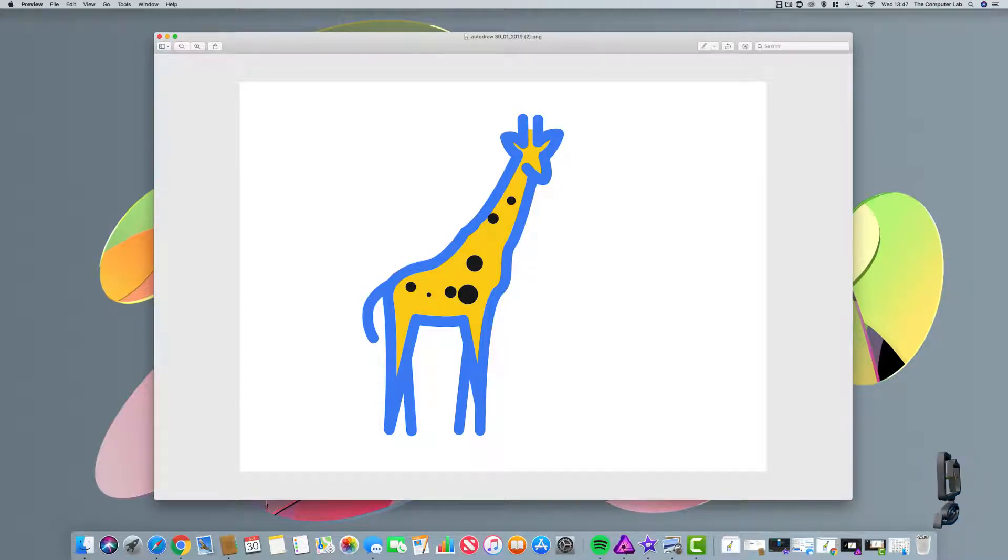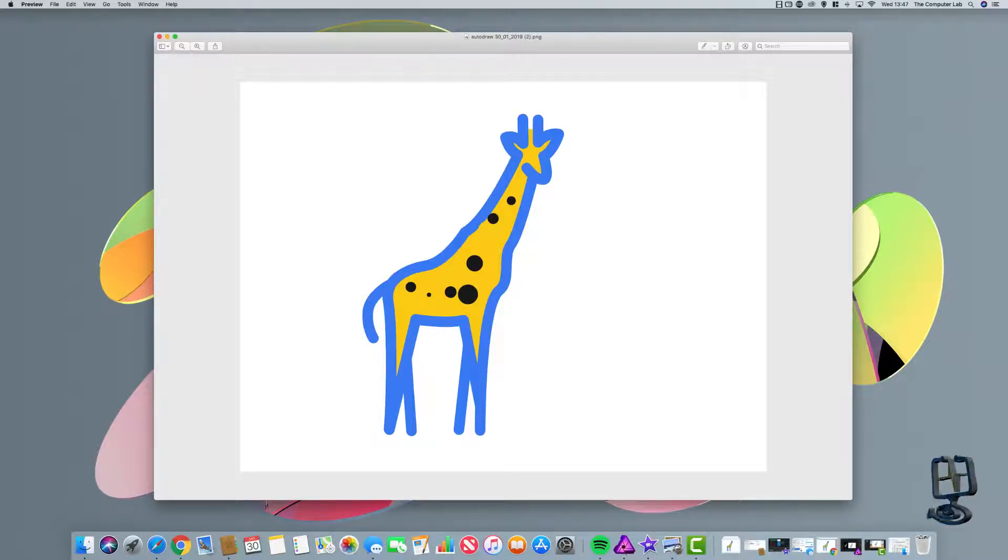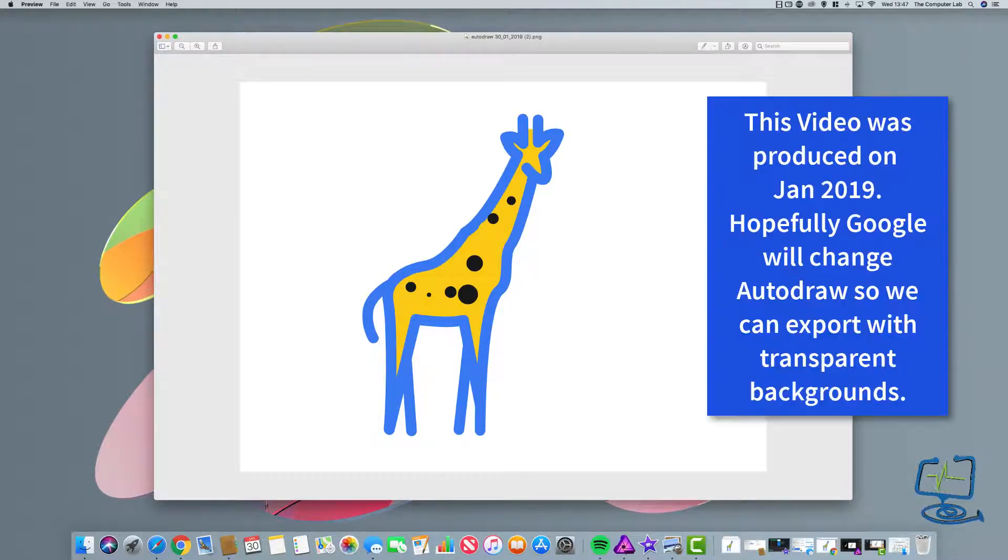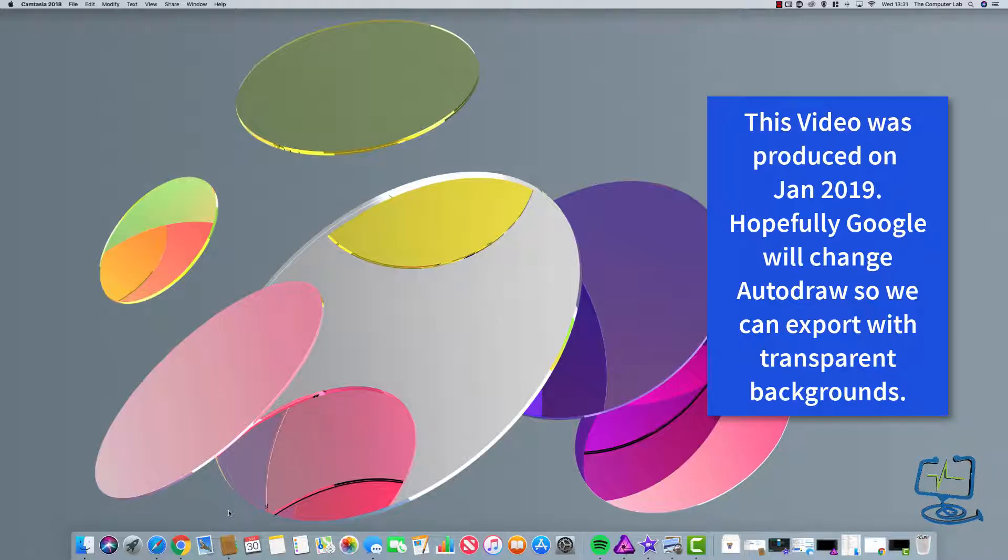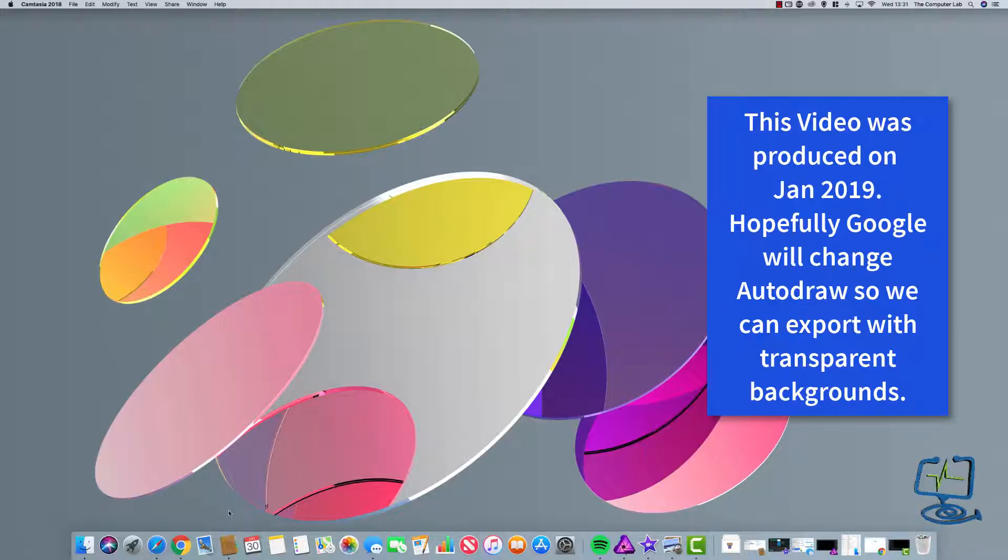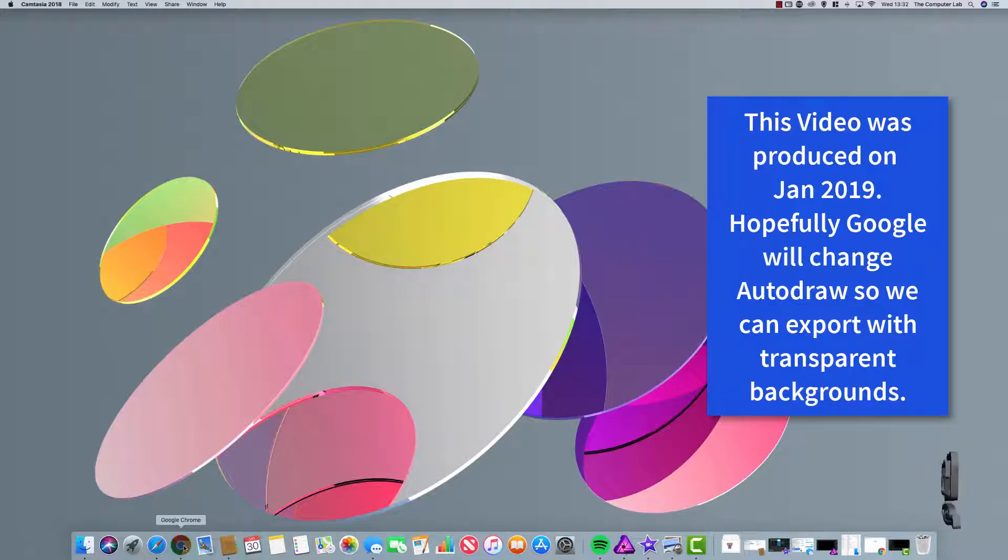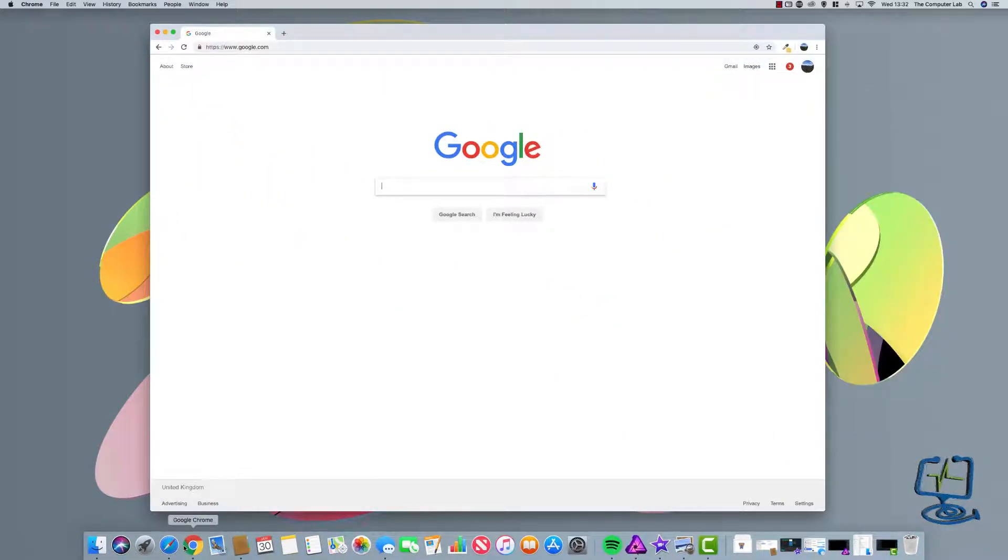Hopefully Google will implement the change so you can export it just as the clipart image. But when this video is being made, which is January 2019, Google haven't implemented that change yet in Autodraw.